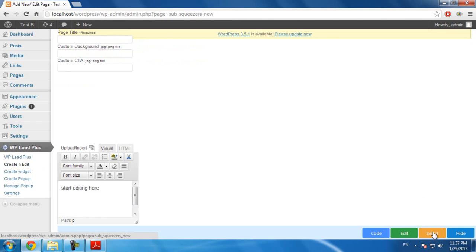Click on select. You will have two choices. If you want to use video in your template, you click on video.